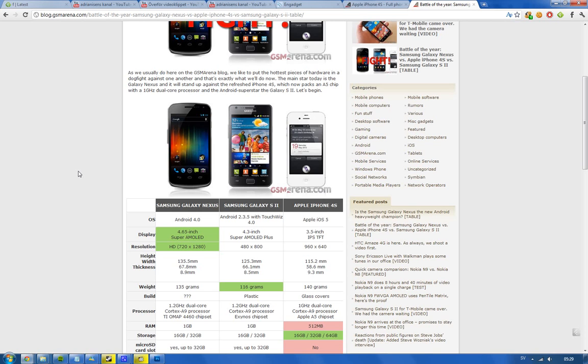An interesting thing here is the Samsung Galaxy S2 is going to get an upgrade to Android 4.0. I'm not so sure about that, maybe if you hack, but still it will look weird because Android 4.0 has three virtual buttons. Are you going to have those three virtual buttons and then these three, like real buttons, capacitive and physical buttons on the Galaxy S2? You're going to have like six buttons, it's going to look weird.